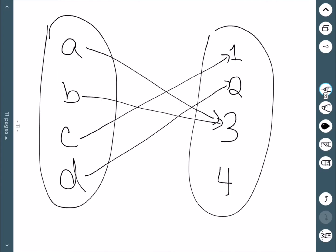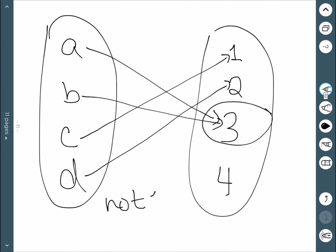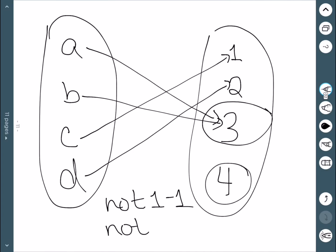Looking at this last diagram, the number 3 has two arrows going to it, which tells me it's not one-to-one. And the number 4 has zero arrows, which tells me it's not onto. This shows us that we can have any combination of one-to-one and onto.